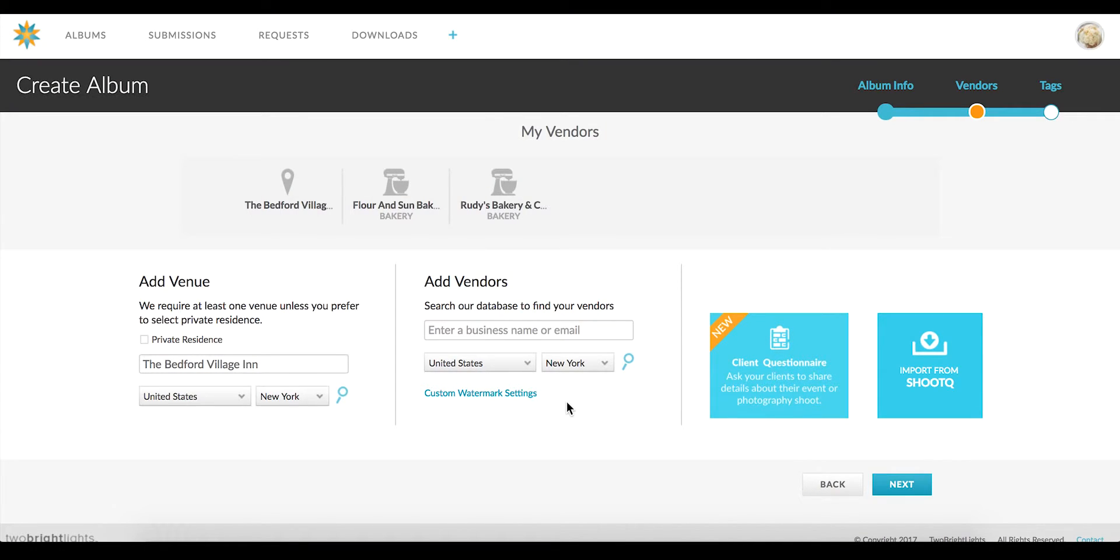Two Bright Lights has a new tool in which you can send an 8-question questionnaire to your clients to help you fill in the appropriate information for their album and your submission.